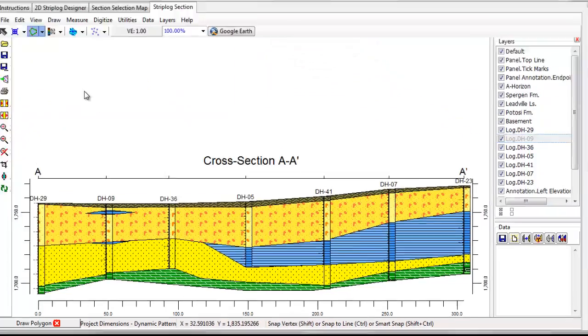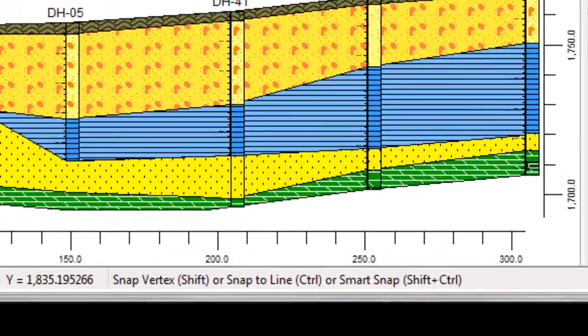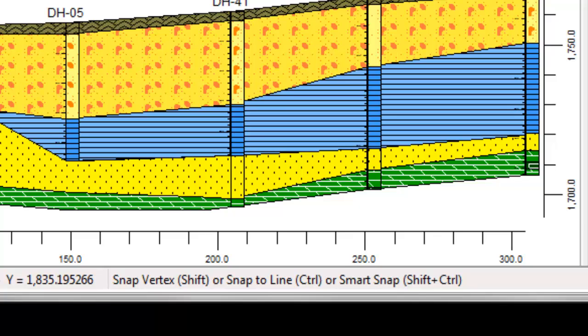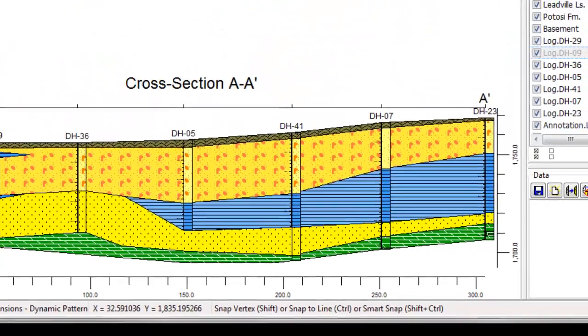Remember to refer to these tips posted at the bottom of the RockPlot2D window when you are in Draw mode. Thanks for watching.